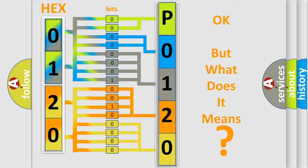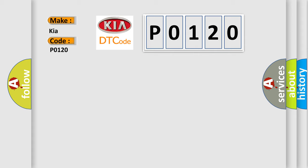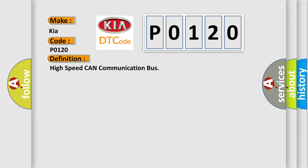So, what does the diagnostic trouble code P0120 interpret specifically for KIA car manufacturers? The basic definition is: High speed CAN communication bus. And now this is a short description of this DTC code.